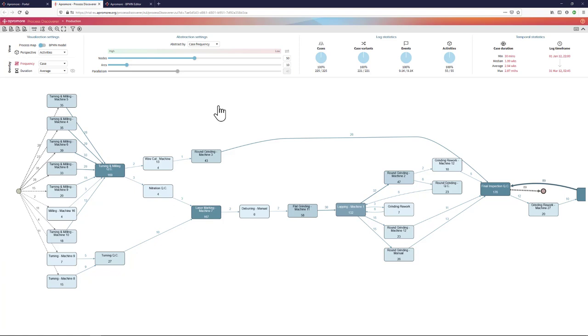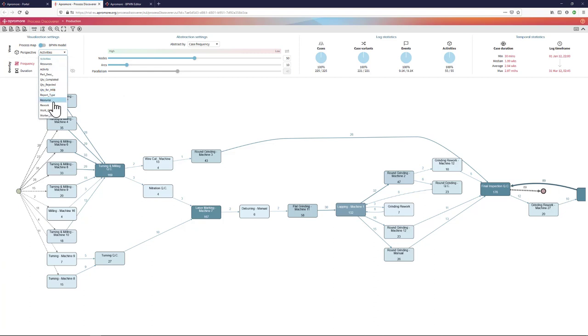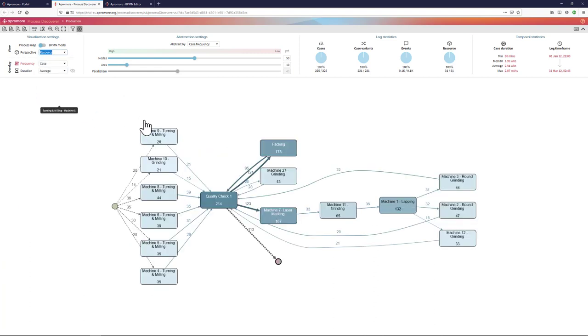I can also change the perspective that I am using to look into this process. By default, the process discoverer plugin of APROMORE shows us the activity perspective. But I can switch that, for example, to the resource perspective.